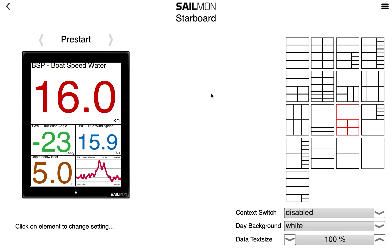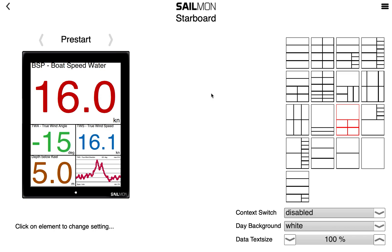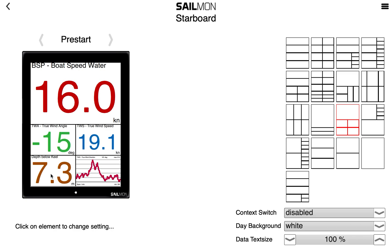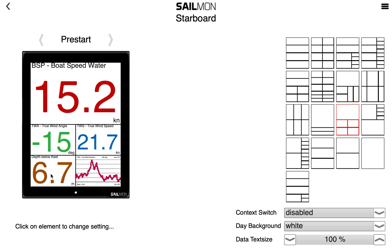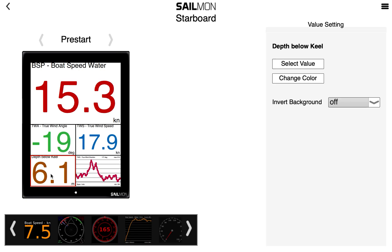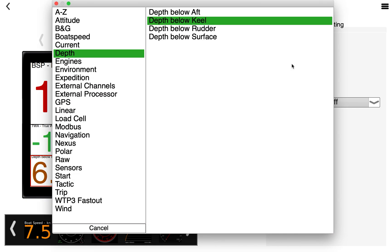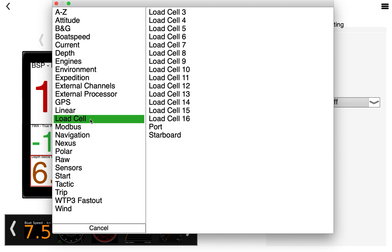To get the preferred values on your display, click or tap on the field where you want it. Let's put our starboard load cell on the bottom left. Click select value, go to load cell and select the starboard load cell.